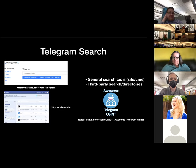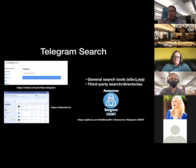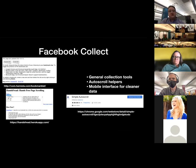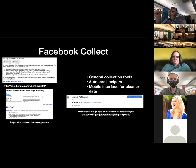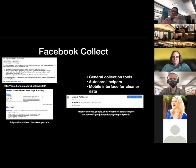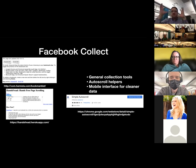One more thing about Facebook: you can use the mobile interface — instead of www.facebook.com, add M in front to get m.facebook.com, and it'll load the mobile version in your full browser. This gives you a much cleaner, less cluttered version that's easier to save, and then you can print to PDF or screenshot from there.